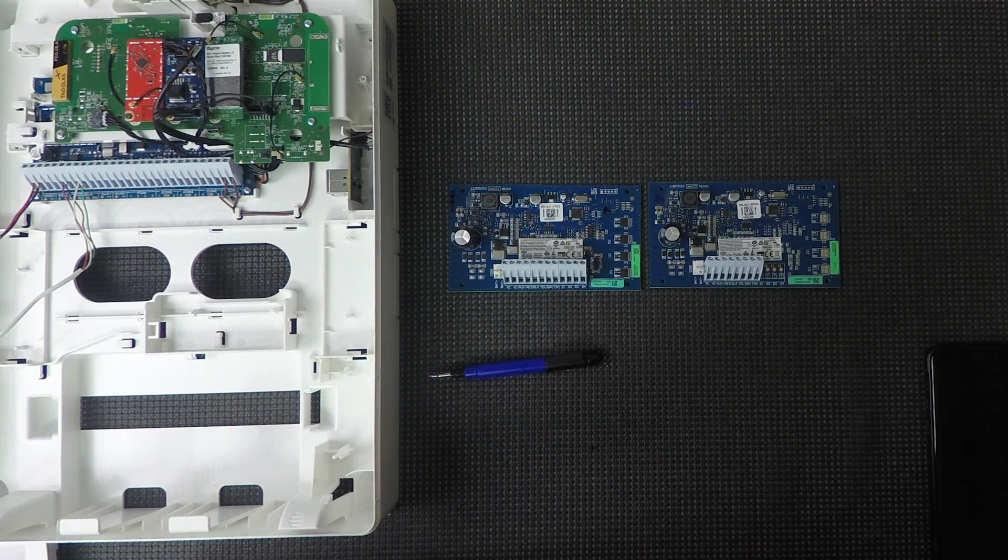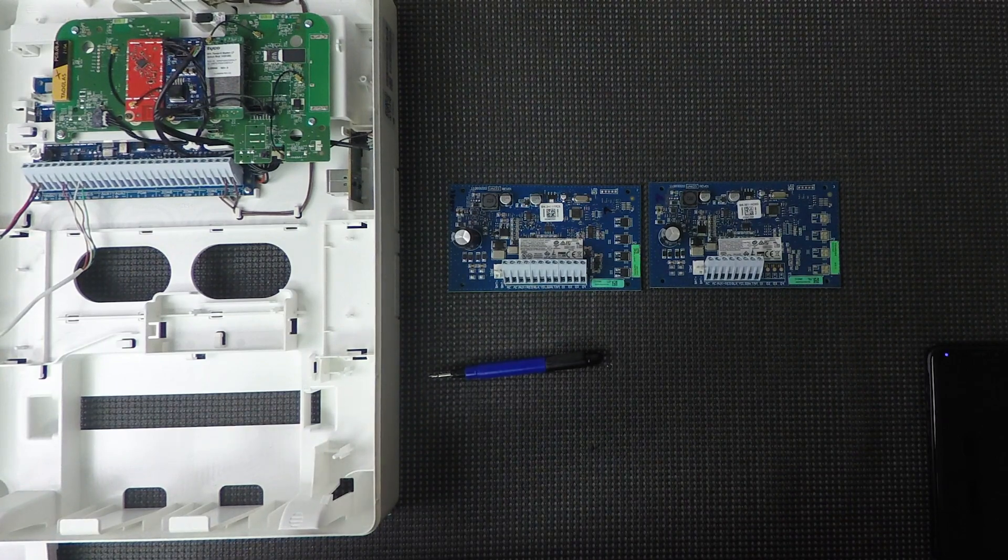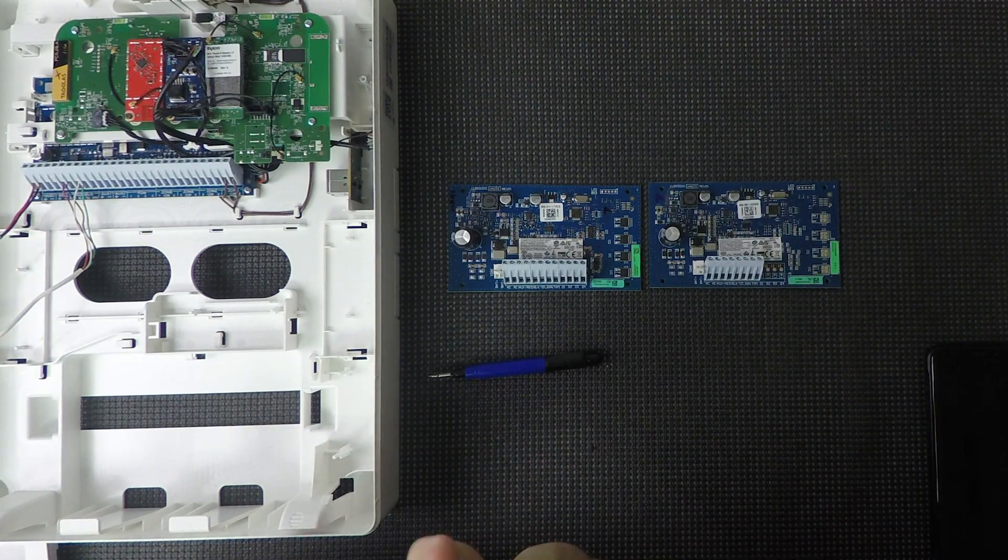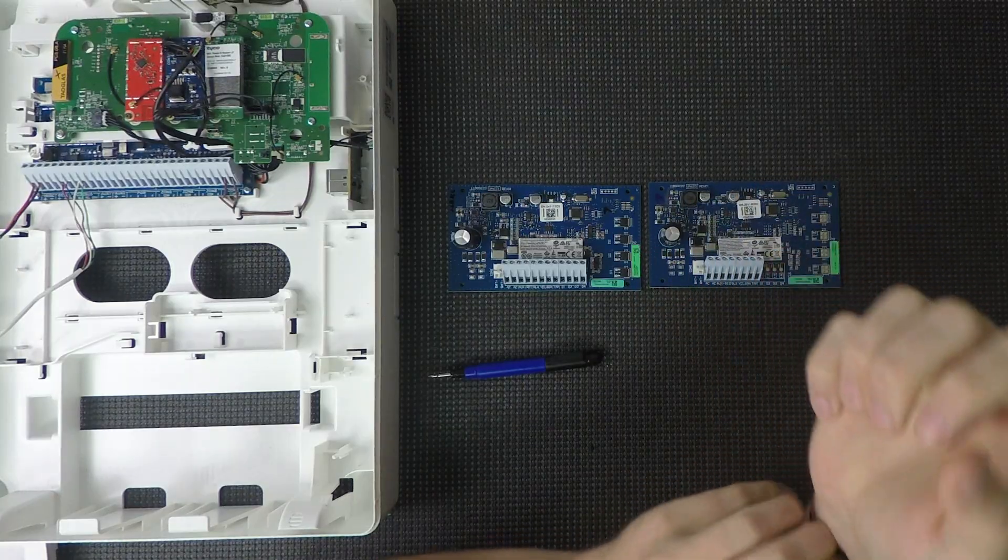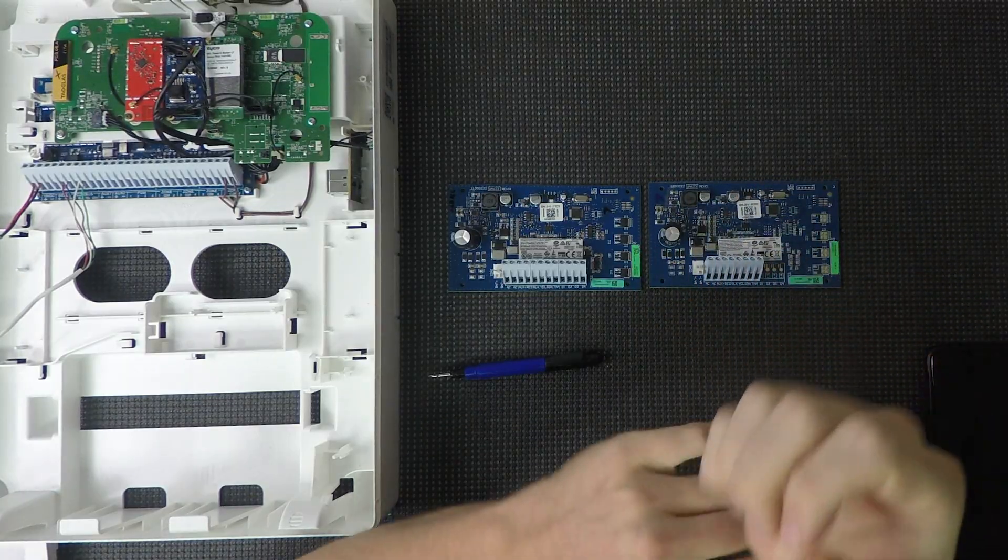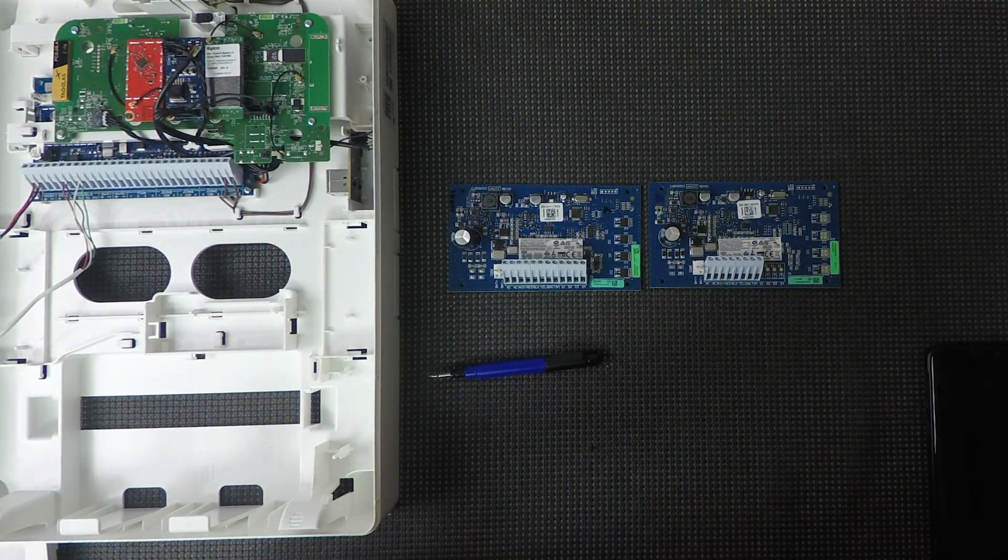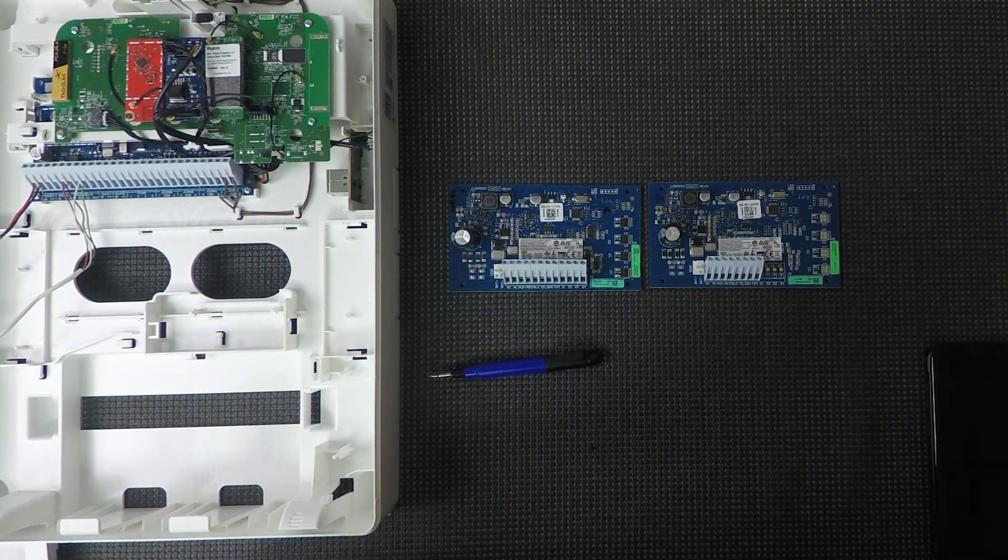Hey guys, Hayden here again from Alarm System Store and today we're going to be talking about the power supply modules that you can use with the IQ Pro alarm system.